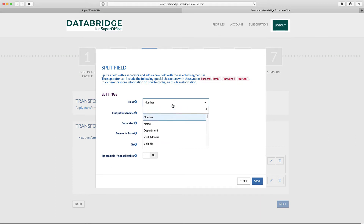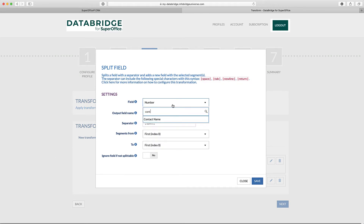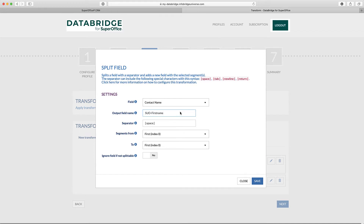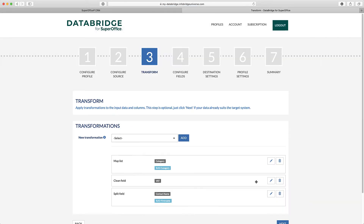Select the appropriate column, specify the output column name, and select the correct segments. Repeat this step as well for the last name field.